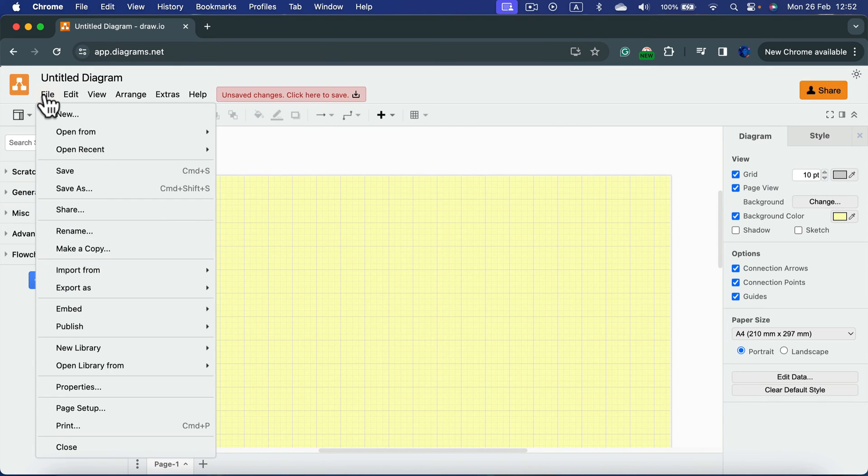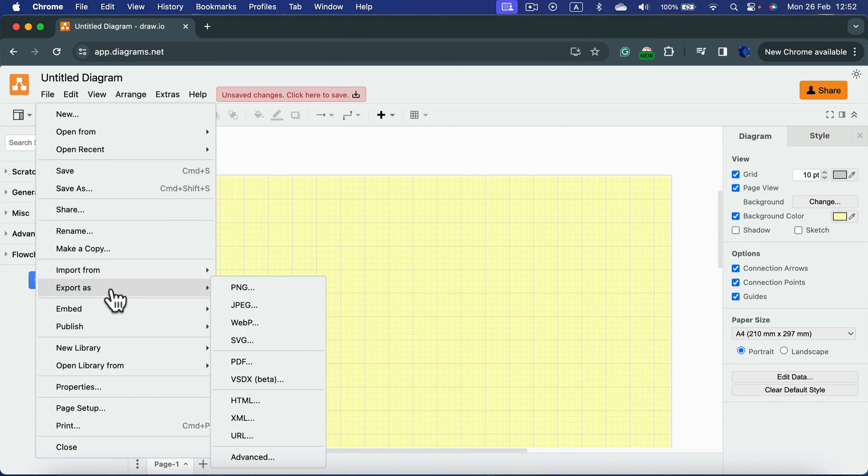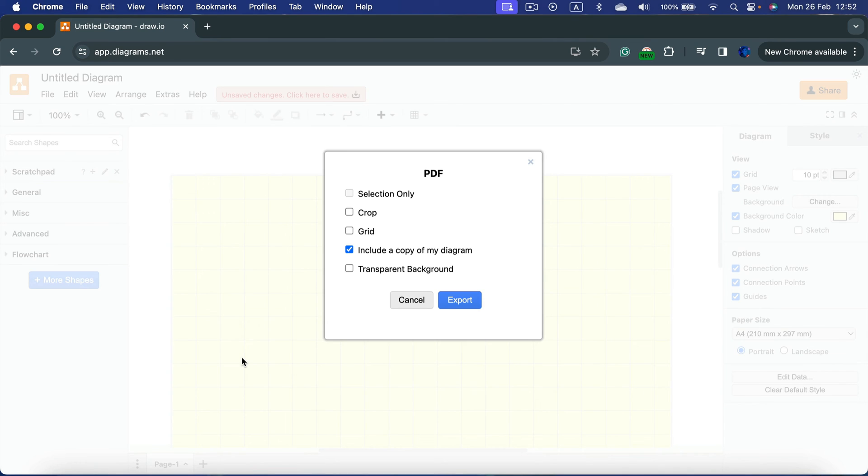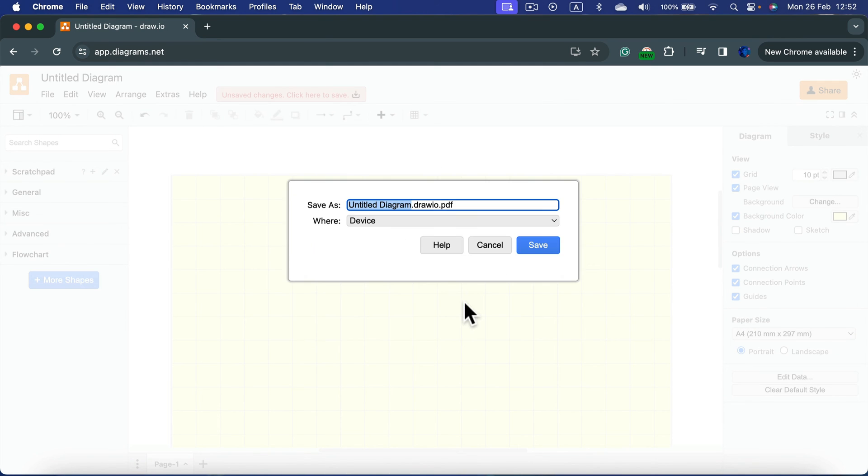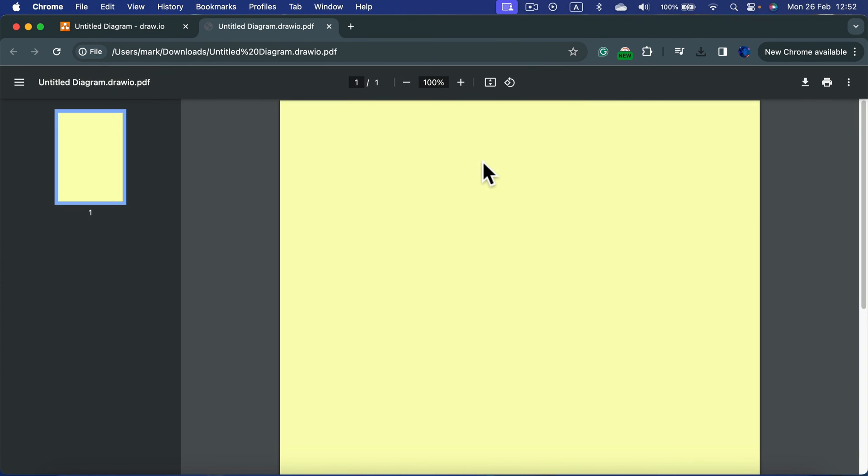If you click file, go for export as, let's say PDF, they will ask you do you want to keep grid or no. By default, it's switched off. Click export. Let's save this. As you can see, my diagram, the blank page, is in the color we set up.